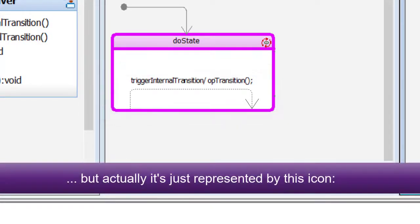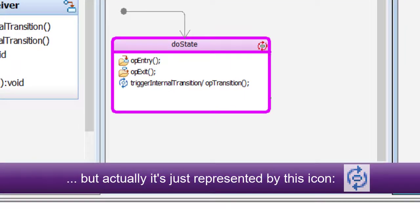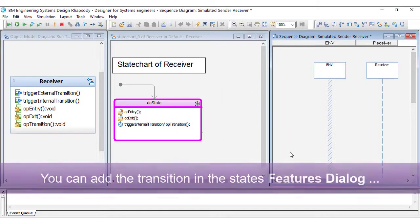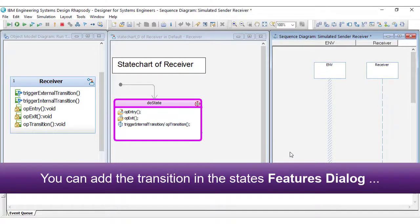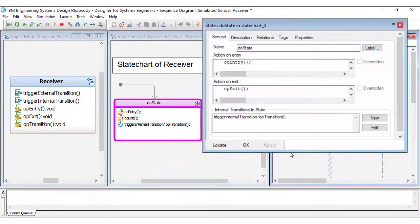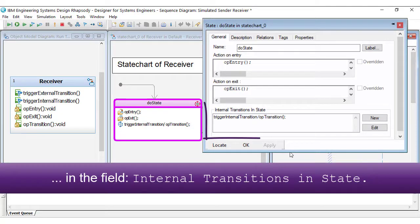But actually it's just represented by this icon. You can add the transition in the state's feature dialog, in the field Internal Transitions in State.